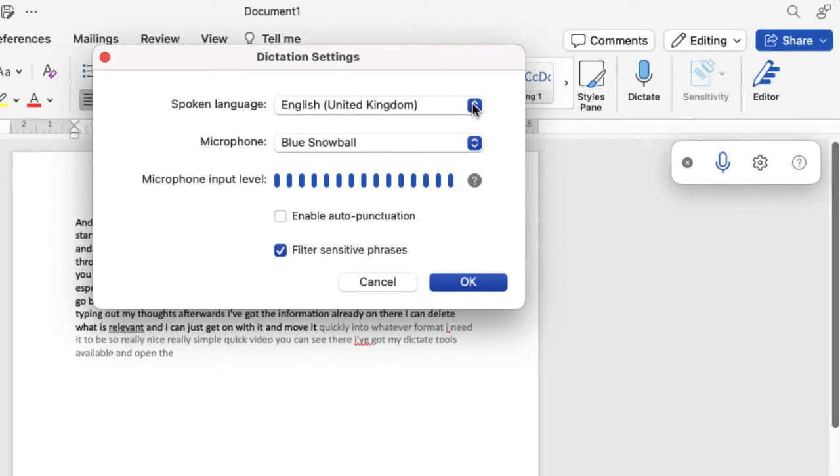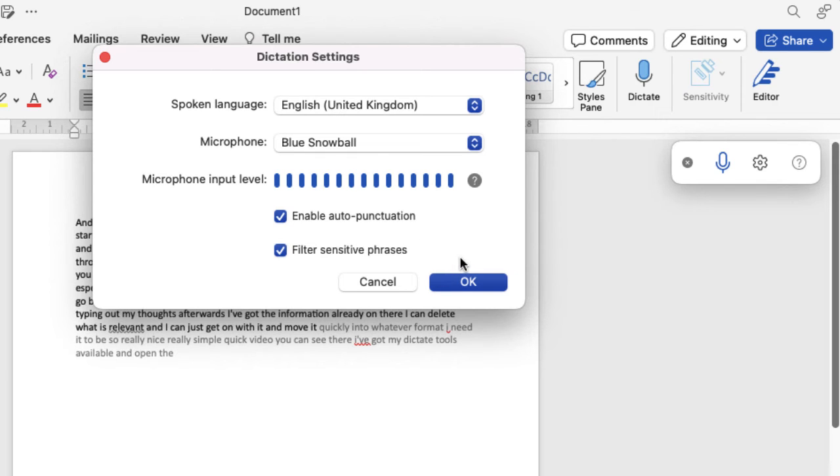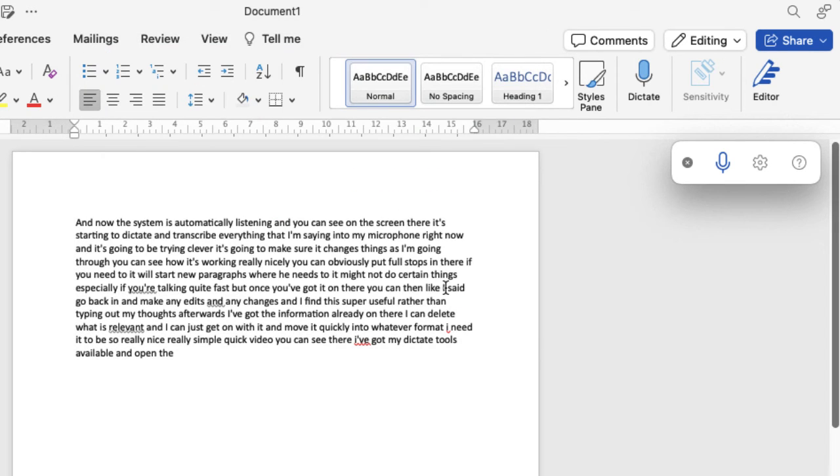So if I speak any other language like Bonjour we can see what it might pick up. You've got sensitive phrase filter and auto punctuation you can enable. So I'm going to turn that on so it can pick up my full stops and things like that. Click on OK.